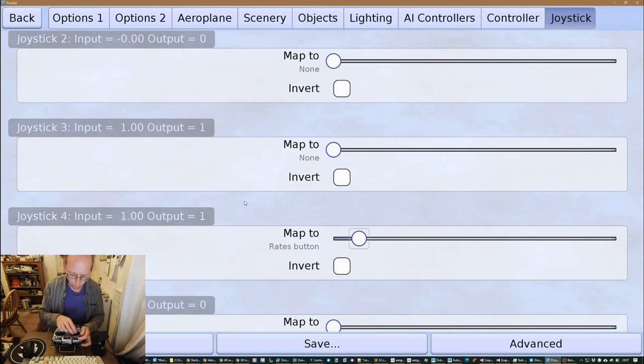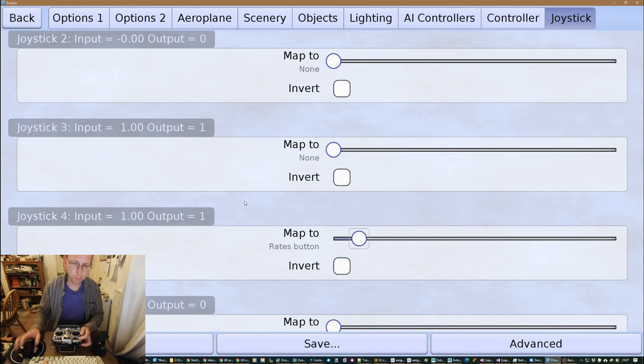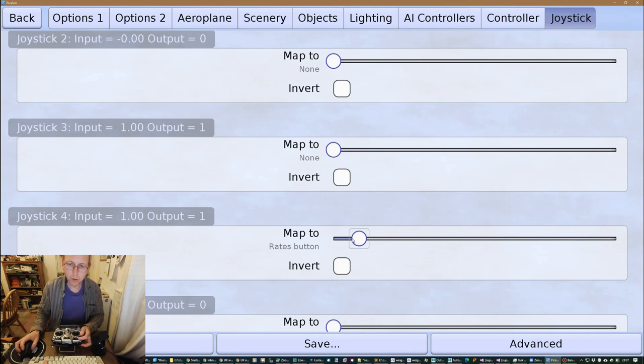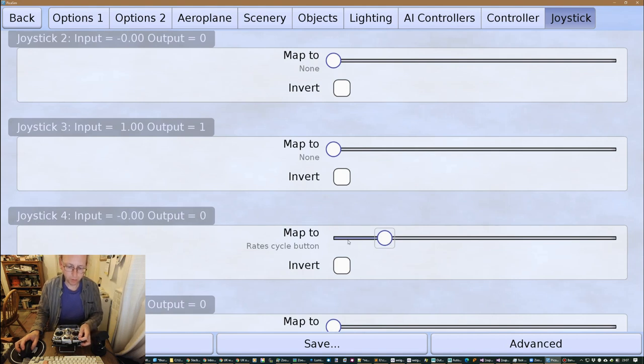So I have a three-way button. If you've only got a two-way button, okay, you can set it to rates, but in that case you'll only be able to go through the first two of the options.